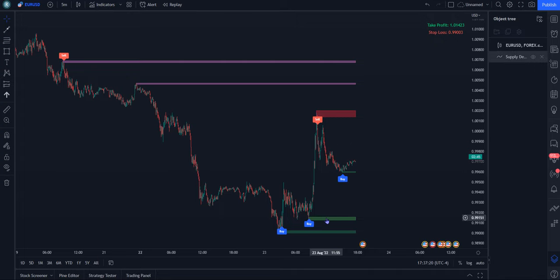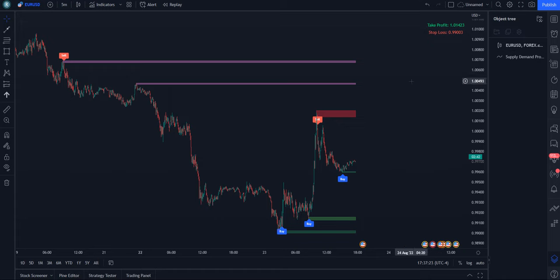So that's our Supply Demand Pro video on TradingView. And I hope this video was helpful. And until next time, best of luck trading.